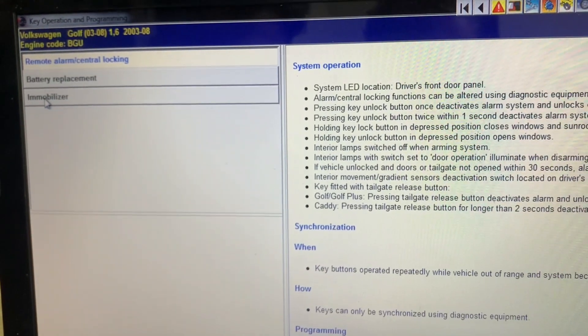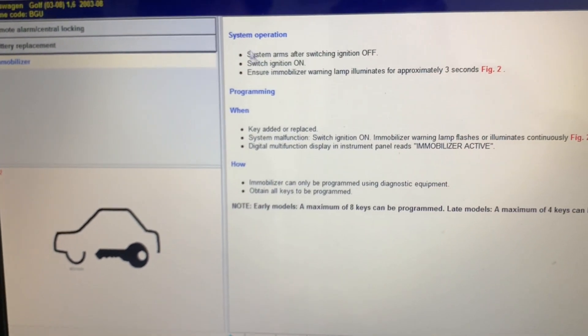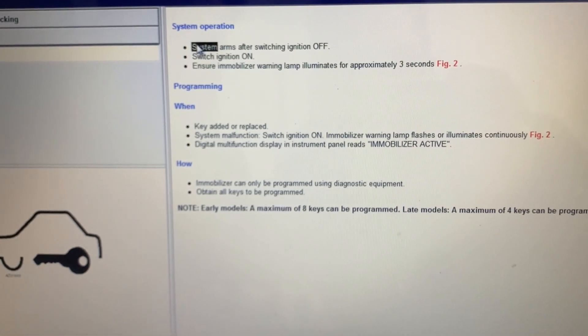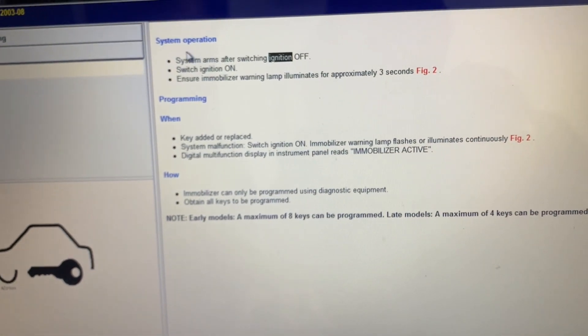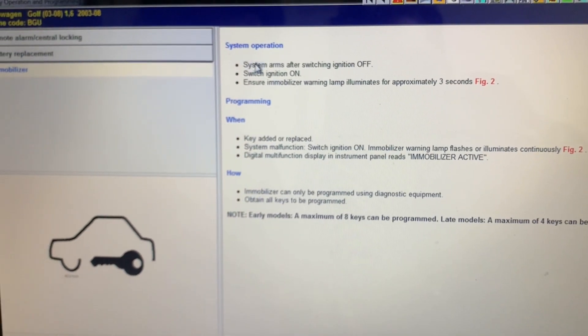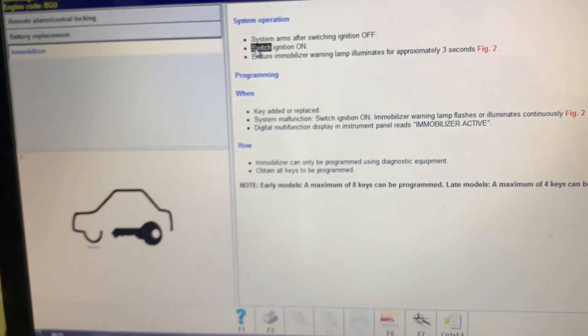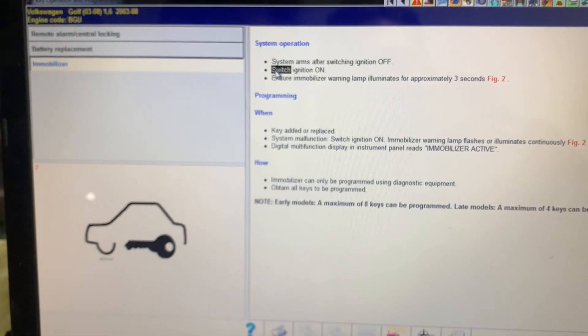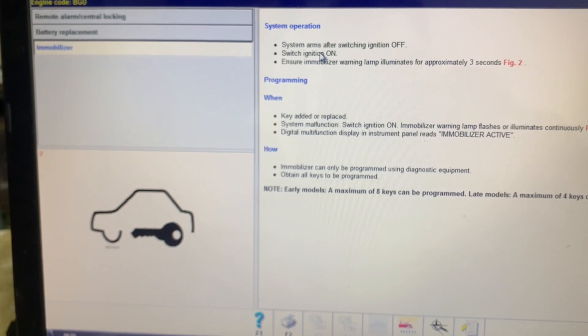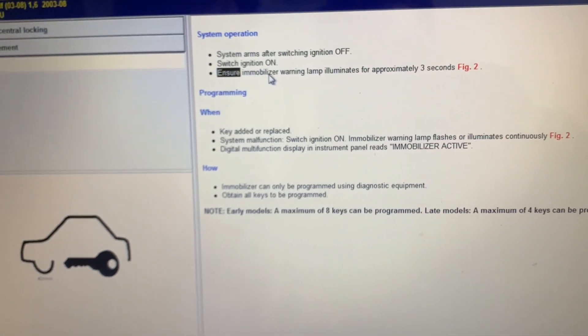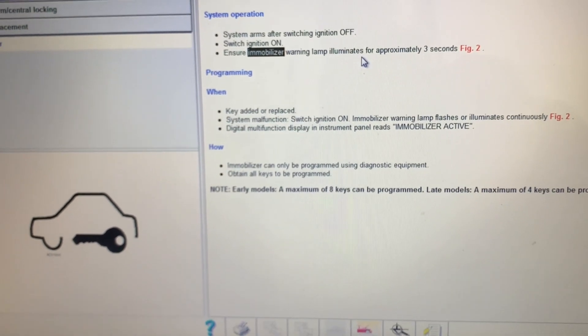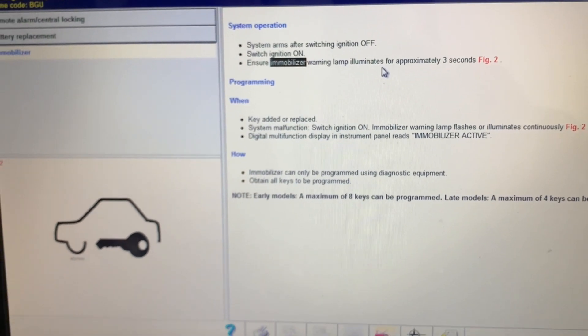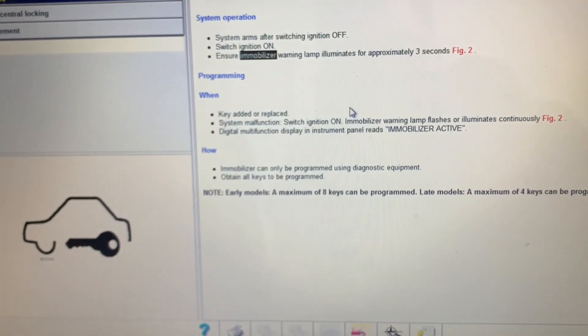Immobilizer system arms after switching ignition off. This is the first step we will do. Then we have switch on, the device will start taking the data from the key. The third step is ensure immobilizer warning lamp. The lamp will light and turn off for three seconds, for two times.